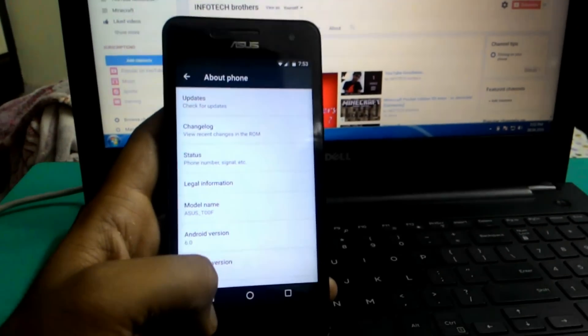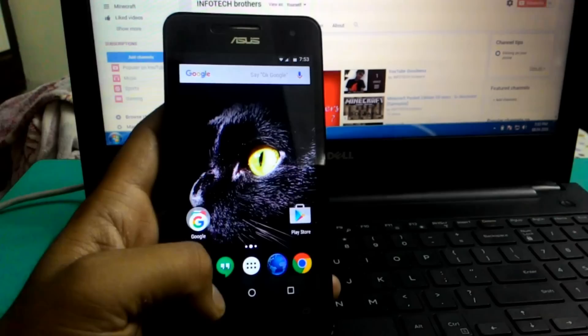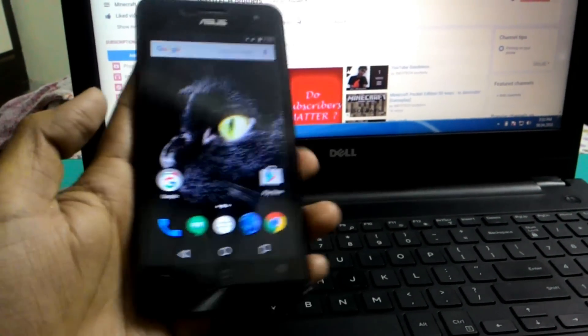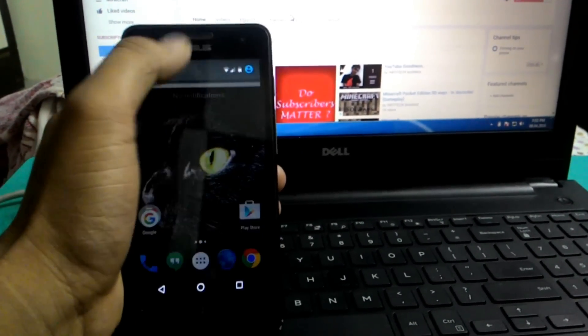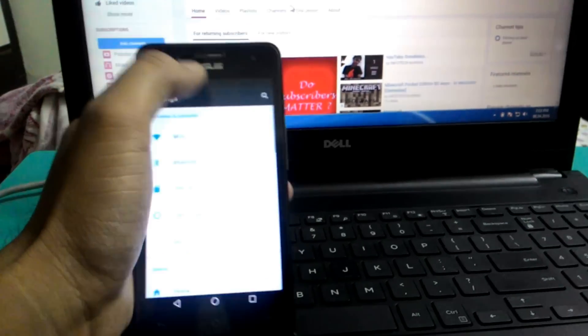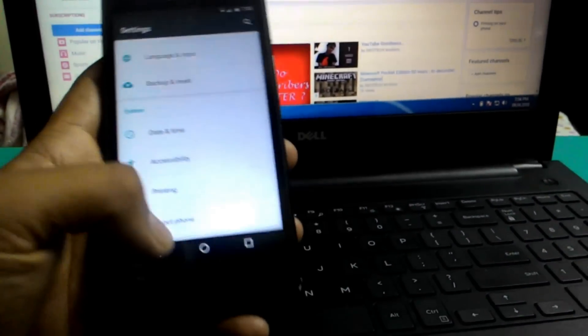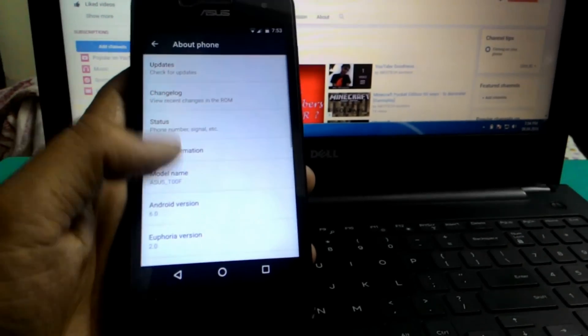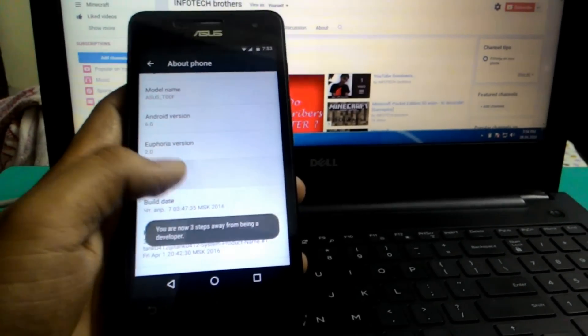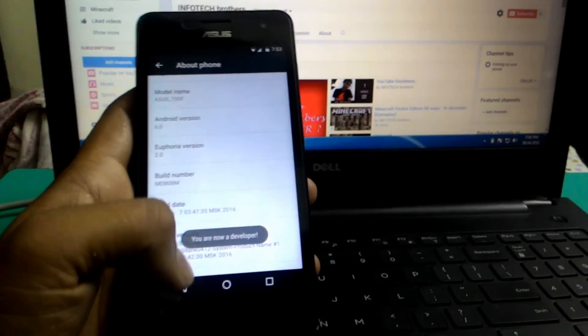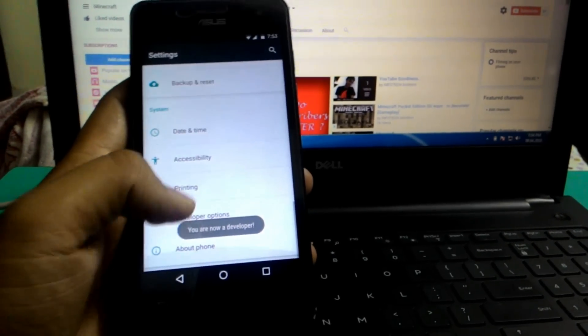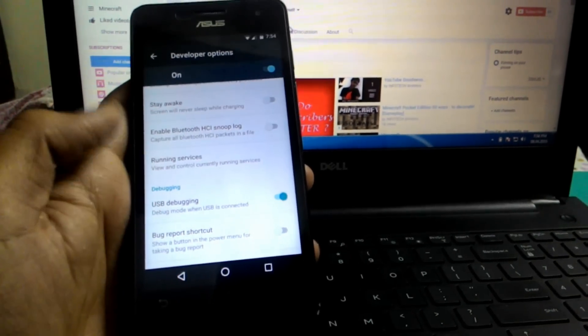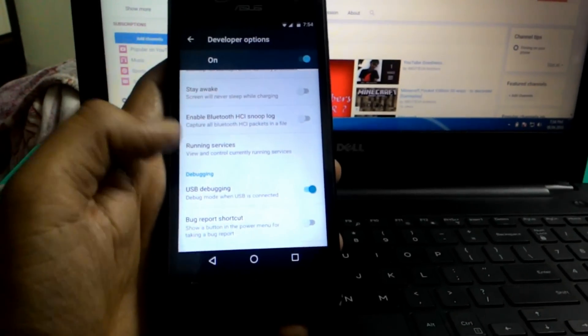But I will walk you through the whole process. So first thing you need to do is go to Settings, then About Phone, then tap on Build Number. Yes, now we have Developer Options. So go to it and enable USB debugging.